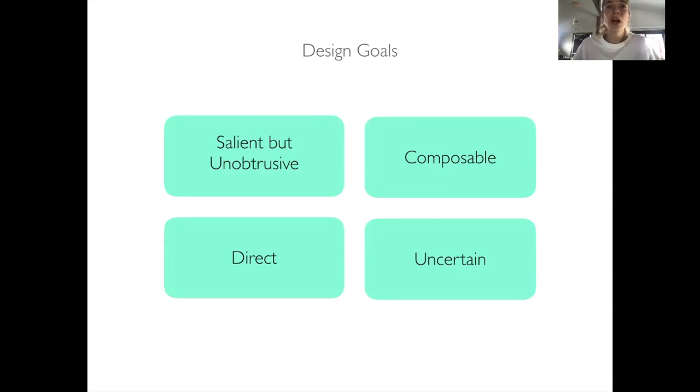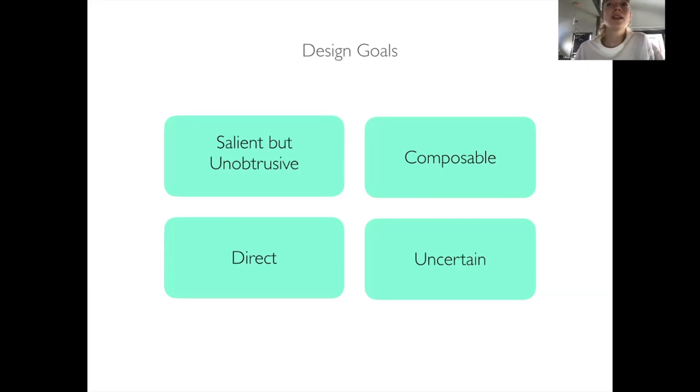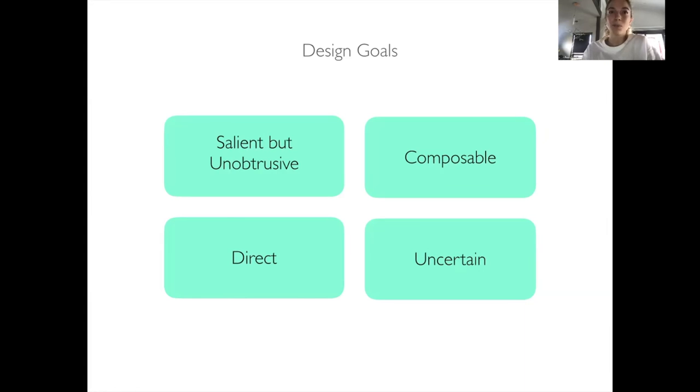Composable, unlike spellcheck, where there's only one reason a word may be underlined - it's spelled incorrectly - there may be a multitude of errors on a single visualization. Thus, our design must offer a composable visual vocabulary for displaying errors.